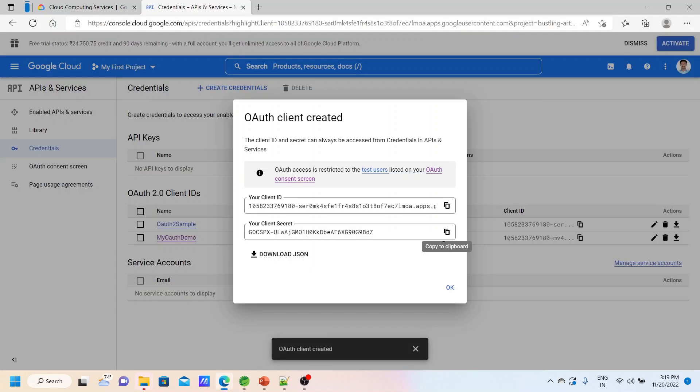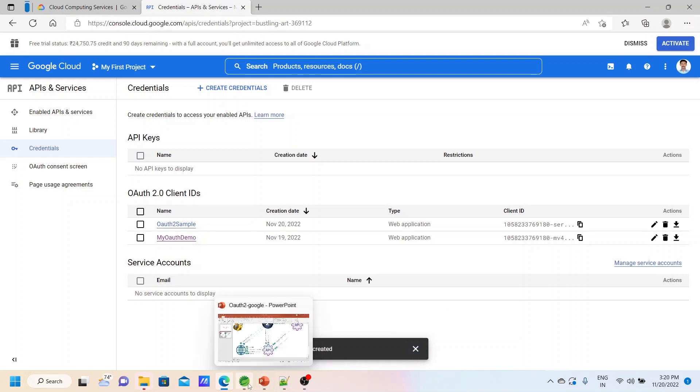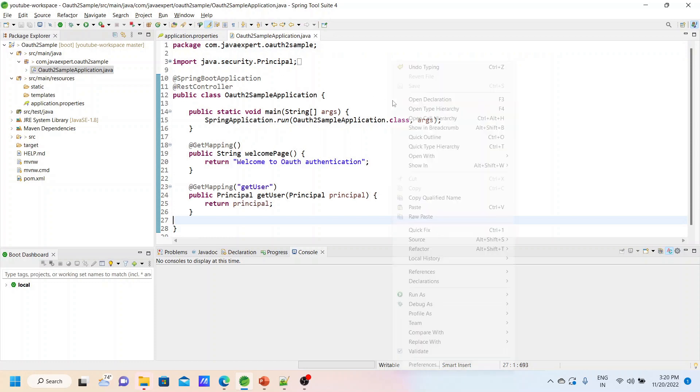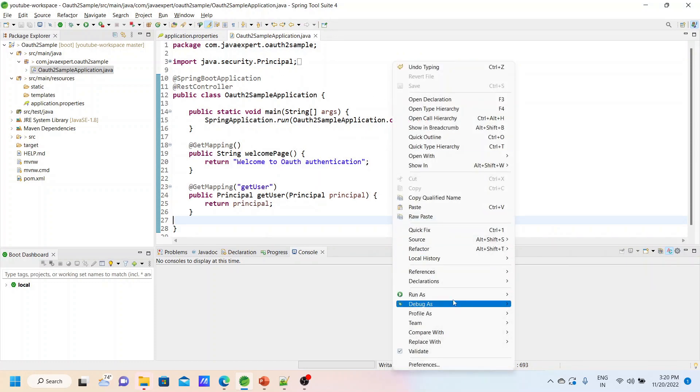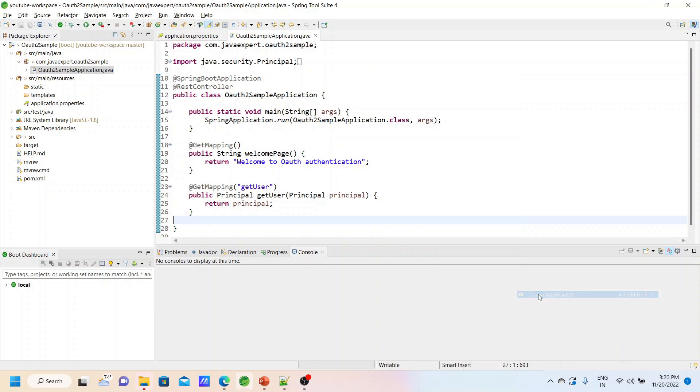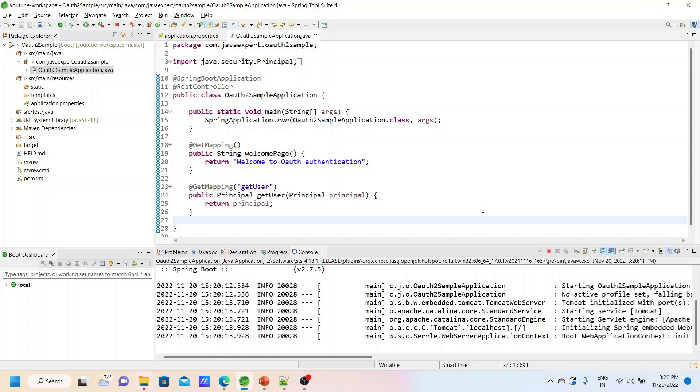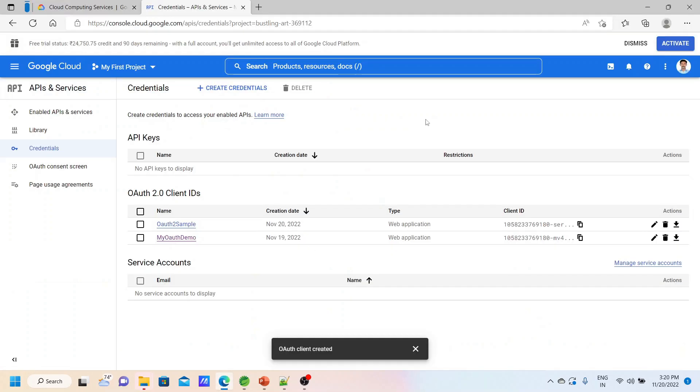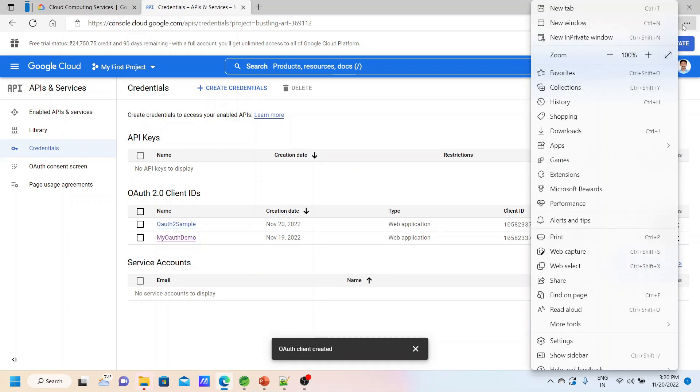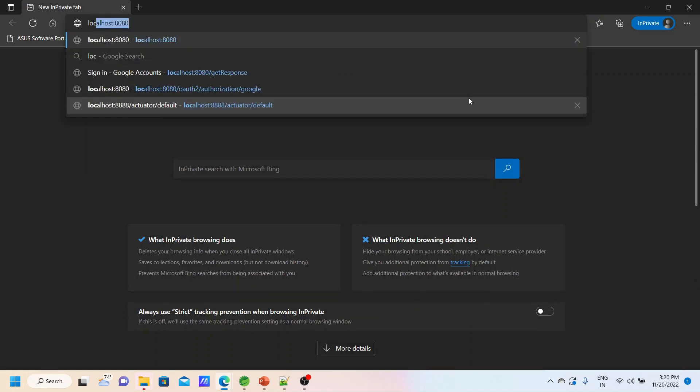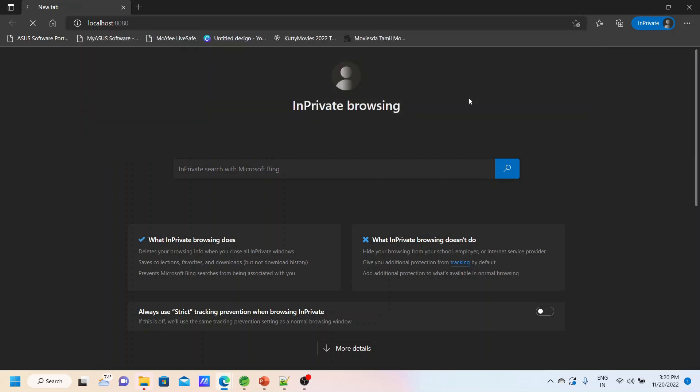Same way, we have registered an application in Google Cloud for OAuth2 authentication. Now we'll start our application. Starting the application now. Yes, application is started. Now we'll test it. Go to browser, new private window so that the cache issue will not be there. Localhost 8080.